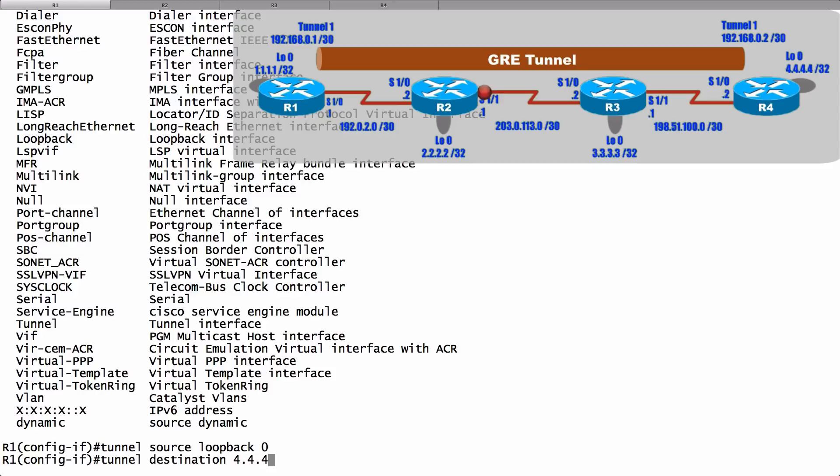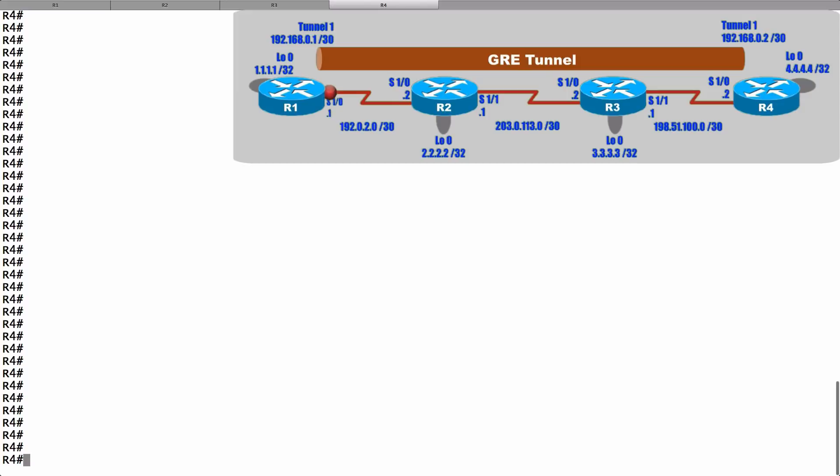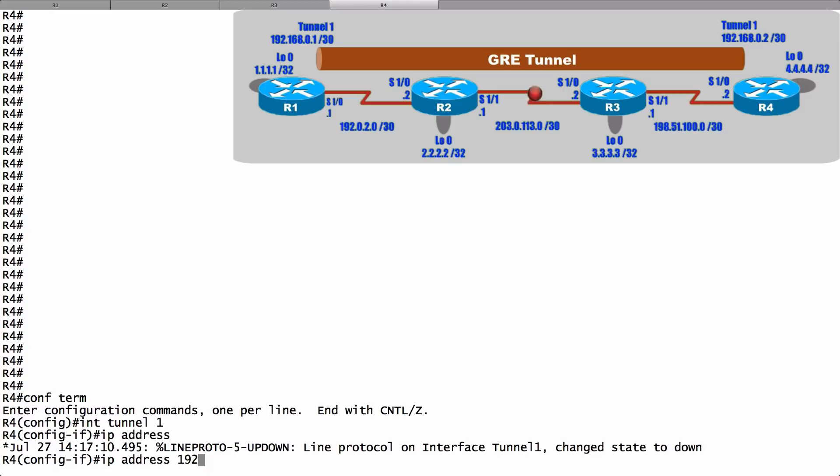Let's go to router R4, and on router R4 we'll give a complementary configuration. Let's say interface tunnel 1, and let's give an IP address for this tunnel. I'll say it's 192.168.0.2 with a 30-bit subnet mask. That IP address is in the same subnet as the IP address we gave to the other side of the tunnel.